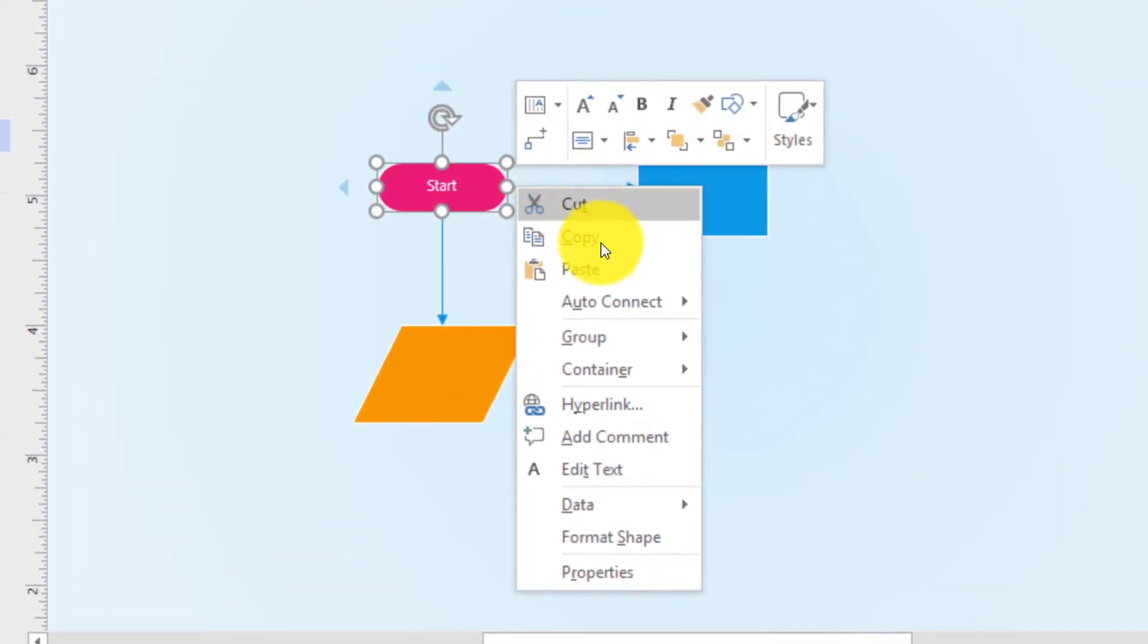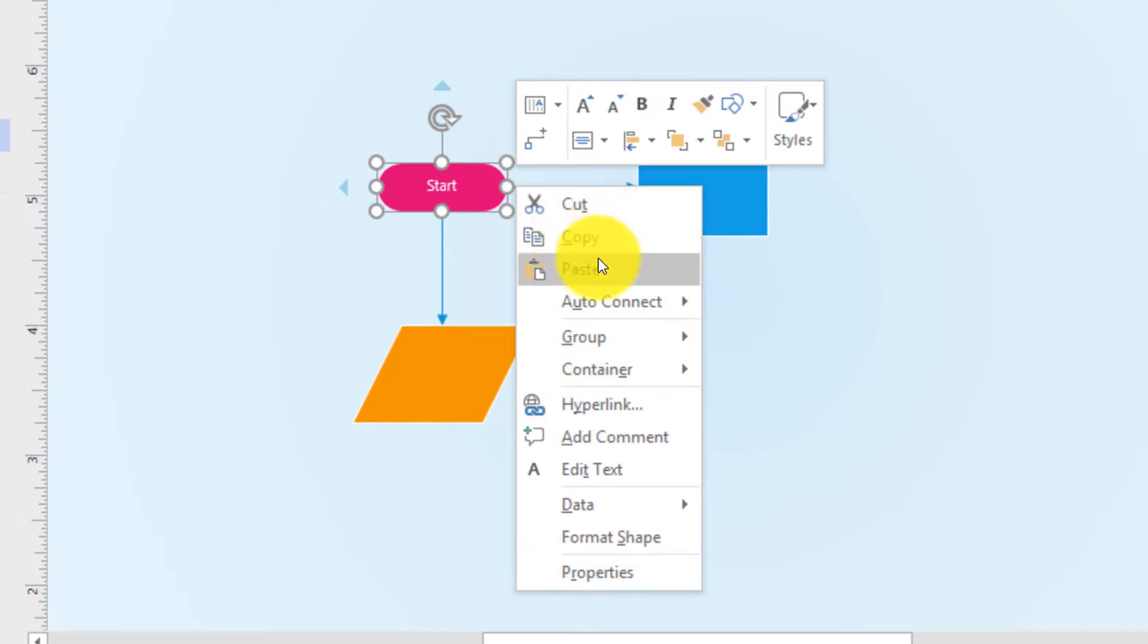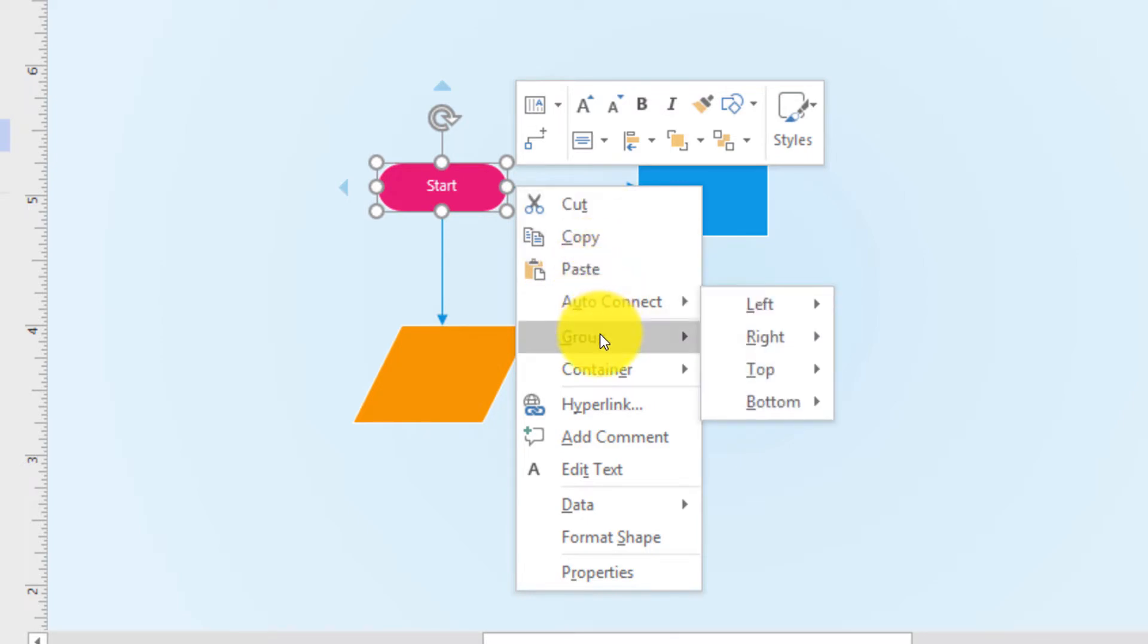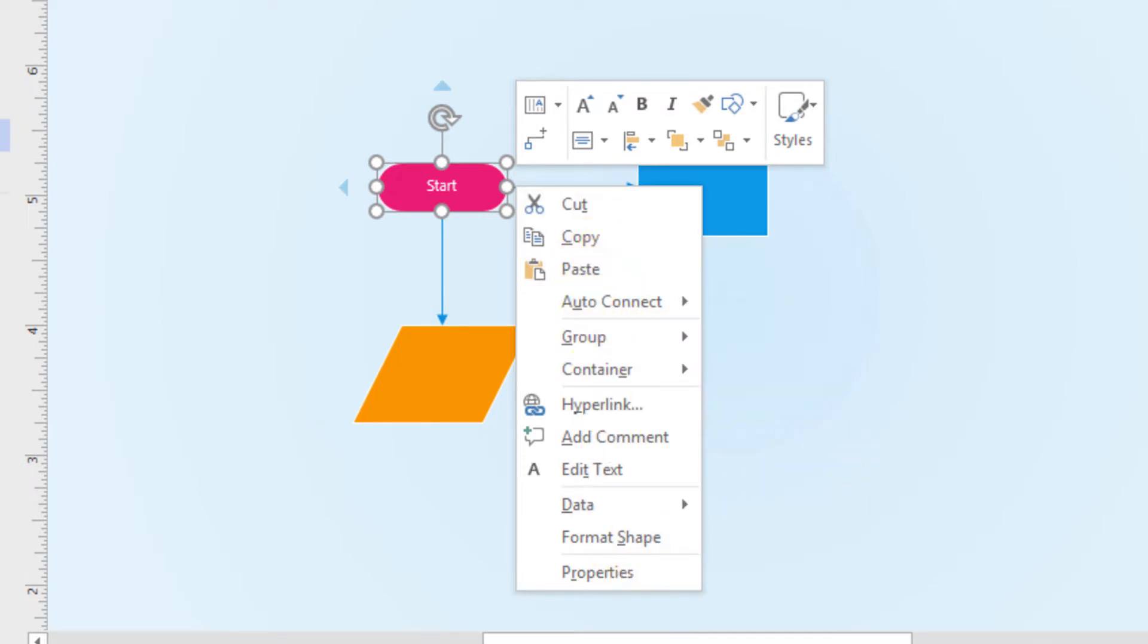At the bottom in this section you see key actions that you can do with the shape like copy, cut, paste, auto connect, grouping of the shapes and a lot of other functions.